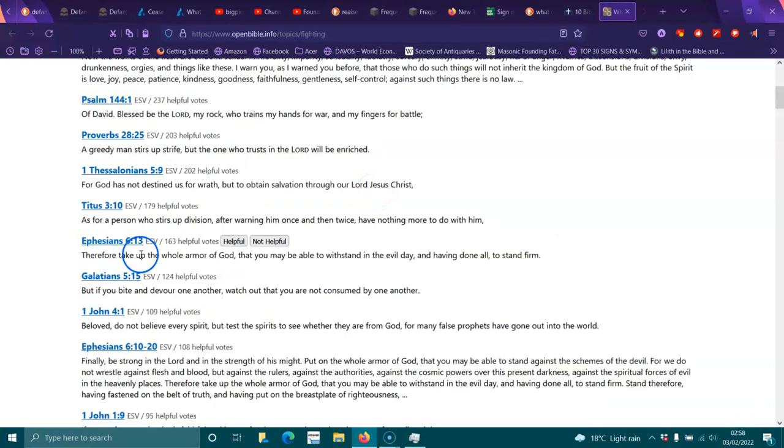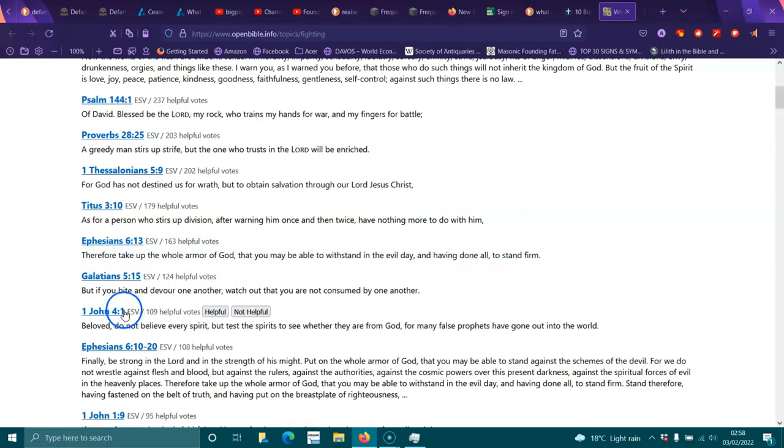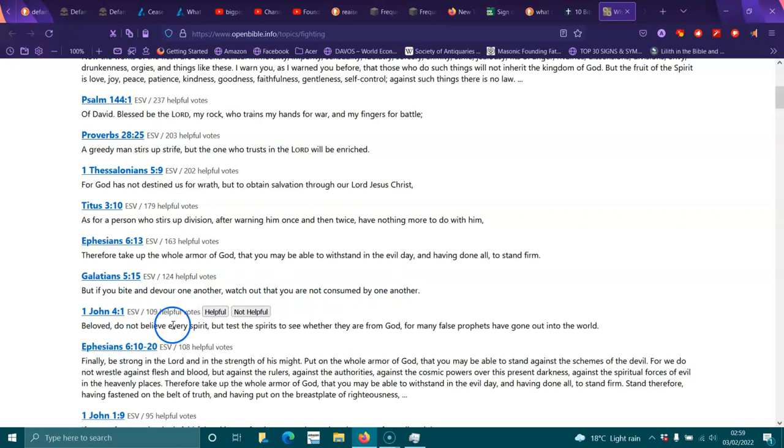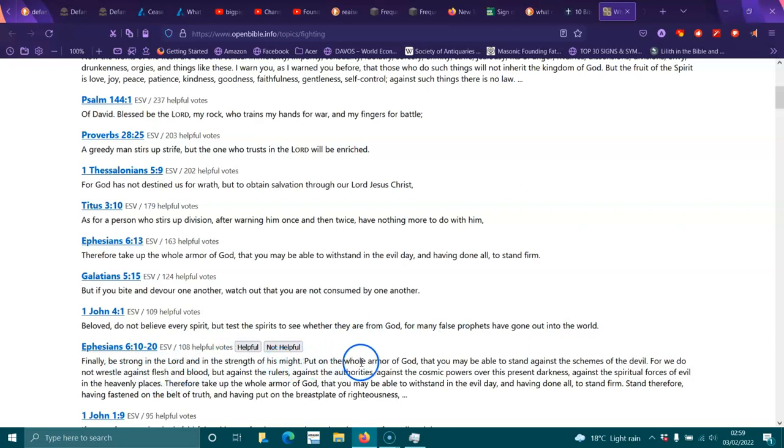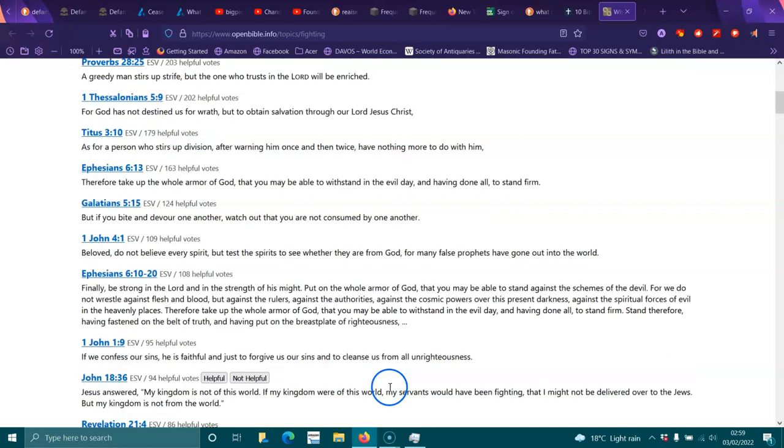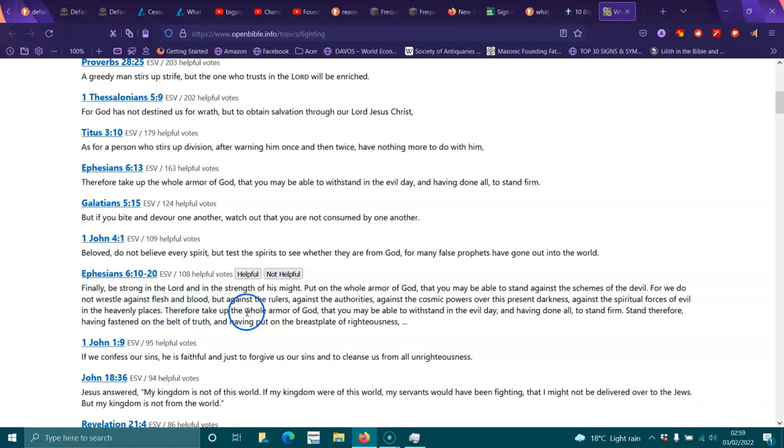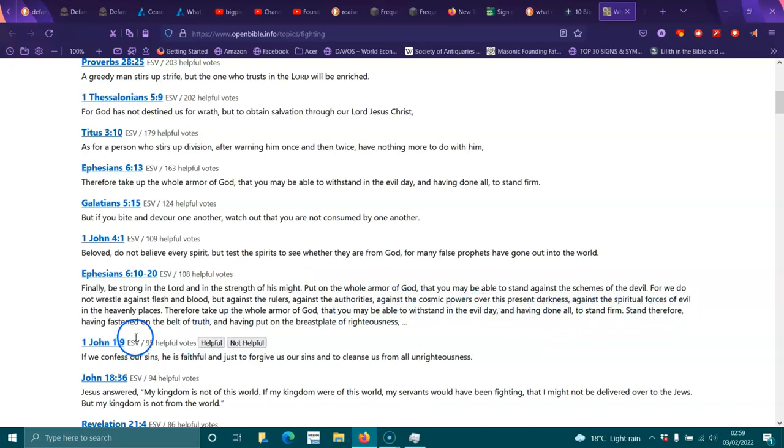So, therefore, take up the whole armor of God that you may be able to withstand the evil day. And having done all, stand firm. But if you bite and devour one another, watch out. You are not consumed by one another. Beloved, do not believe every spirit, but test the spirits to see where they're from God. For many false prophets have gone into the world. And finally, be strong in the Lord and his strength of his might. Put the whole armor of God on, that you might be able to stand the schemes of the devil. For we do not wrestle against flesh and blood, but against the rulers, against the authorities, against the cosmic powers over the present darkness, against the spiritual forces of evil in the heavenly places. Therefore, take up the whole armor of God, that you may be able to withstand the evil day. And having done all, stand firm. Stand, therefore, having fastened on the belt of truth, and having put on the breastplate of righteousness.